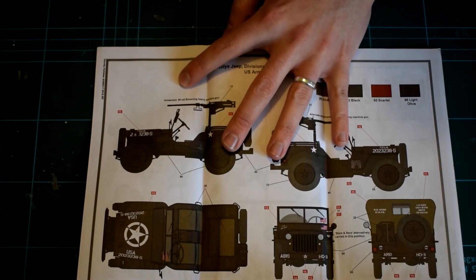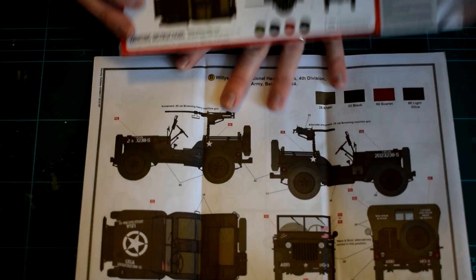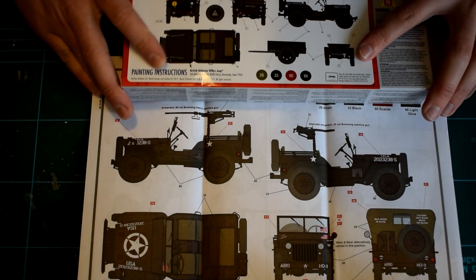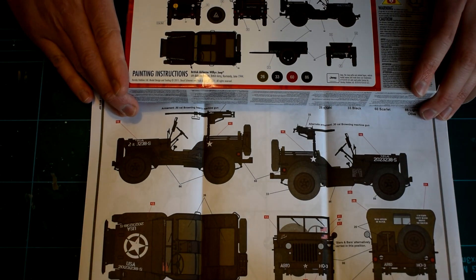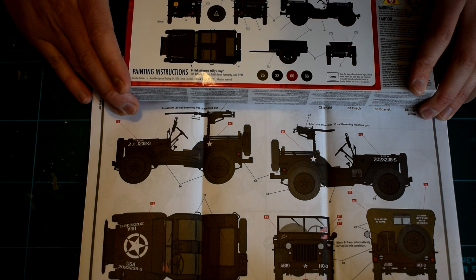A full color page is also included featuring the alternative paint scheme for a United States Army version, which has extra and alternative build options.